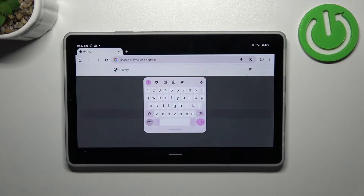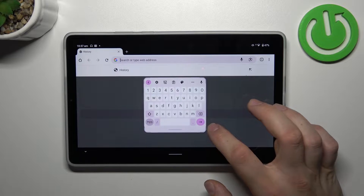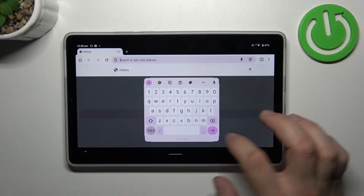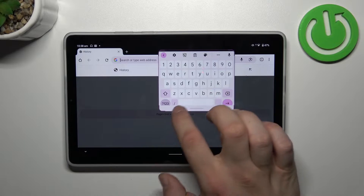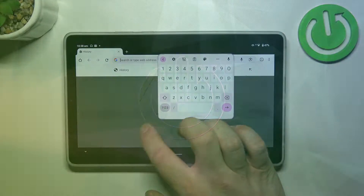Hello, in front of me I've got a Samsung Tab M9. In this video I'll show you how to fix a floating keyboard.